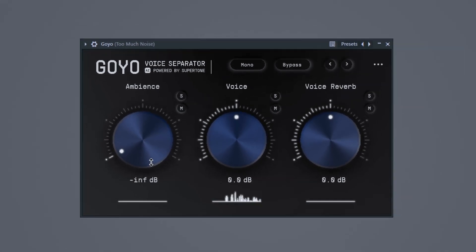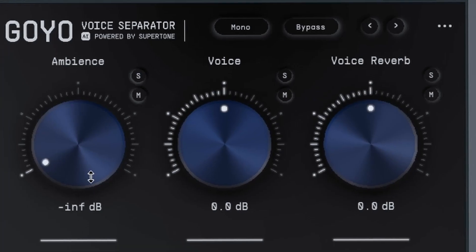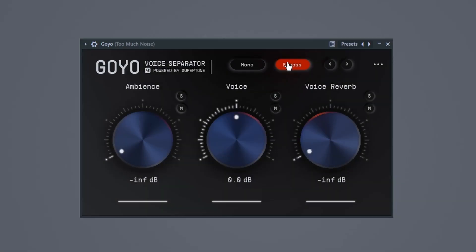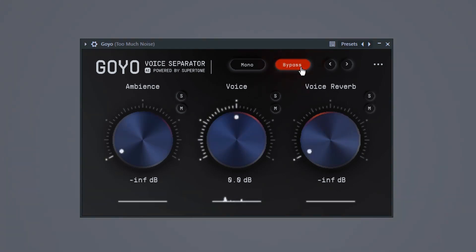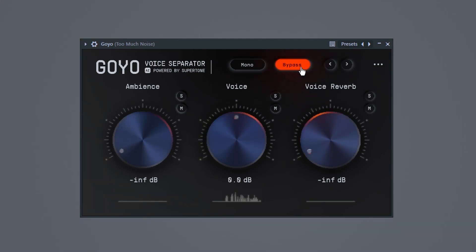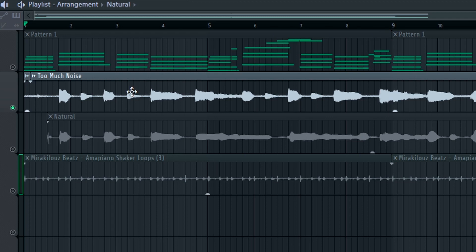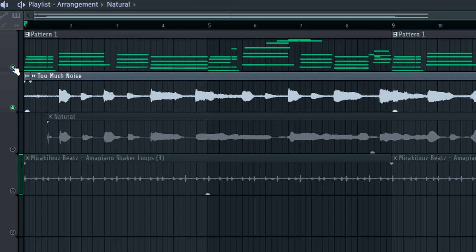As you can hear, nothing is being taken off the vocal — AI is super powerful. Now I'll play it while bypassing it so you can compare. This is super hard. Let's listen to this with the instrument as well.